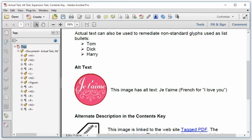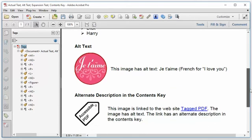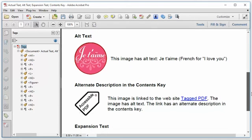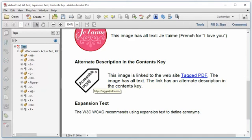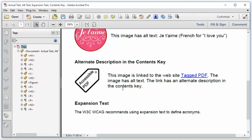There's a long-running debate on whether or not link tags should or should not have alt text. That's been pretty decisively settled by the Matterhorn protocol, which requires an alternate description for every link tag, but not in the alt text property. It needs to go in the contents key of every link tag. And in this example, this figure is linked to the website, taggedpdf.com.